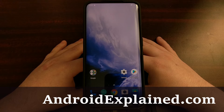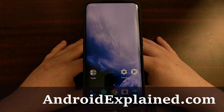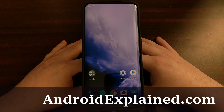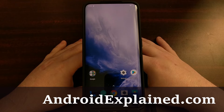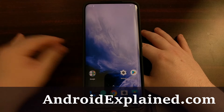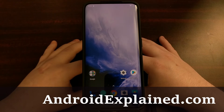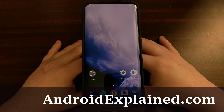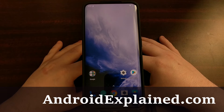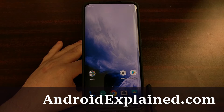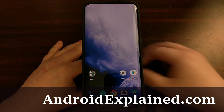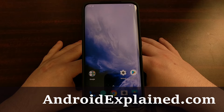I have the OnePlus 7 Pro right here and today I want to show you how to lock the display refresh rate at 90 Hertz in every app and in all situations. In yesterday's tutorial I walked you through how to set the display refresh rate to 60 Hertz, because by default it is set to 90, but I wanted to show you how to set it to 60 so that you can save a little bit of battery life.